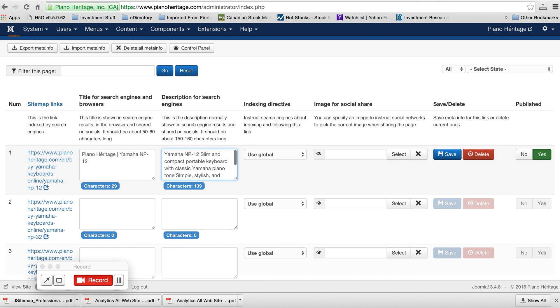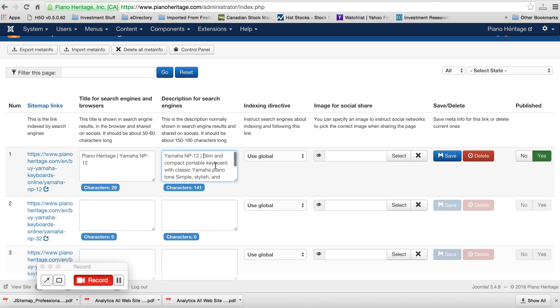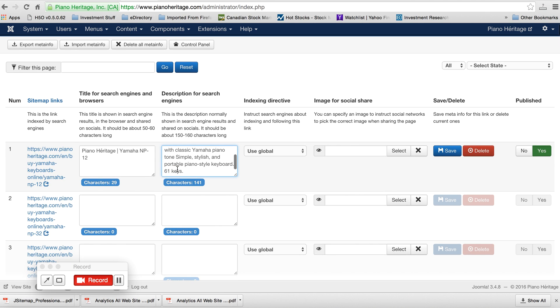MP12. You can put a pipe in there, it's pretty common, just below the delete button on your keyboard. Slim and compact, 61 keys, just put located in Laval, Quebec. So it's saying it's giving us a warning, we're going a little bit too far overboard there with the characters. So it looks good.